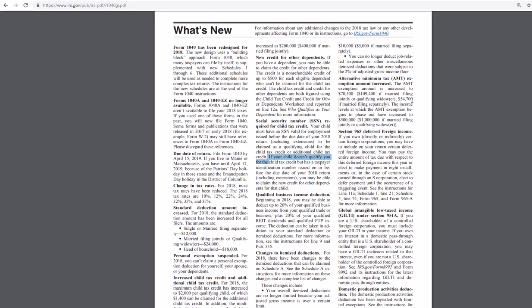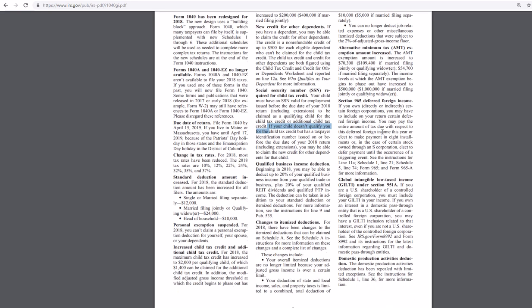$54,700. Okay, so that's half there. Married filing separately. Income levels in which the AMT exemption begins to phase out have increased to half a million dollars. So, we've got a little bump there.